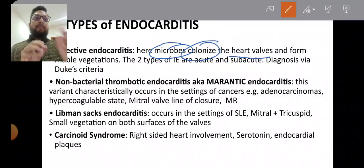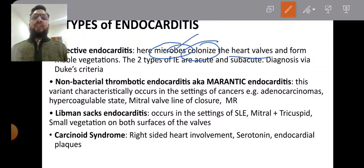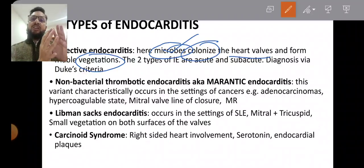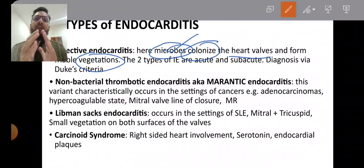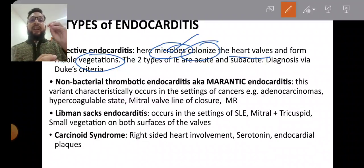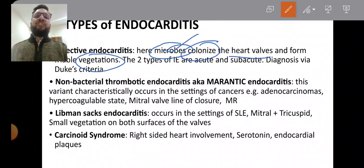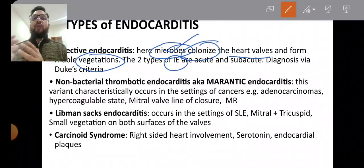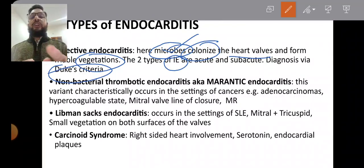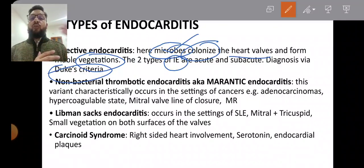The microbes form vegetations—this is the pathophysiology. When the heart valve is damaged or prosthetic, fibrin and platelets form clots, which act as a nidus for bacteria. Bacteria colonize and form vegetations. There are two types of infective endocarditis: acute endocarditis and subacute endocarditis. They are identified via Duke's criteria. We will discuss acute, subacute, and these criteria in detail.